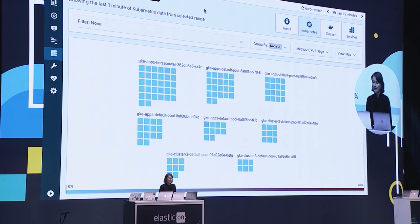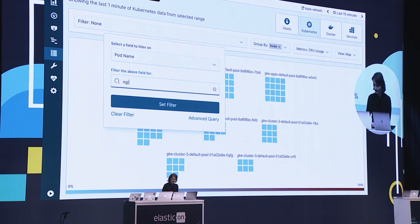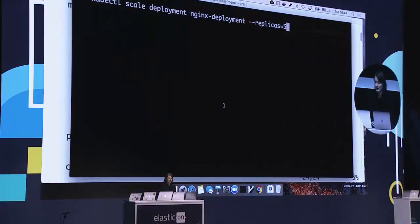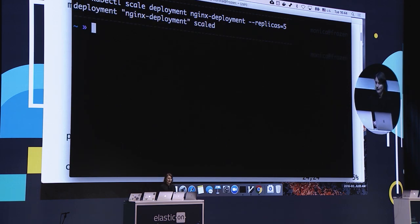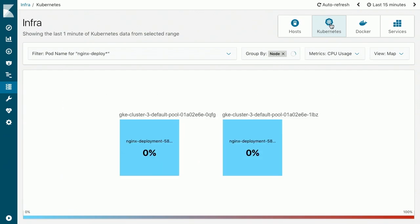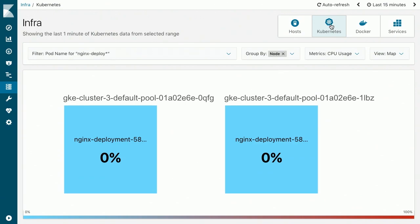Now I would like to show you a simple deployment that I did with a deployment for NGINX. For that, I will set the filter to NGINX deploy. As you can see, I have here two NGINX pods running on two different nodes. Now let's scale my deployment to five NGINX pods. I'm going to use the kubectl scale command where I set the replicas to five. It takes a bit of time for Kubernetes to create all these new pods. Now if we go back to the UI, we can see — yeah, here we are — we have five pods. It's great to see how these pods show up in real time in this UI.